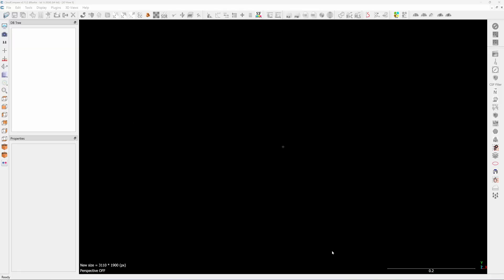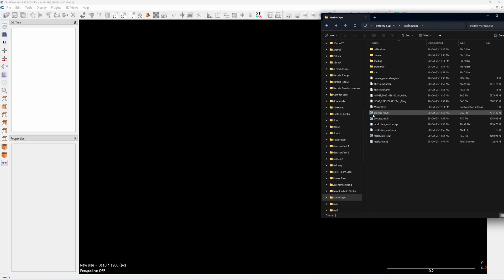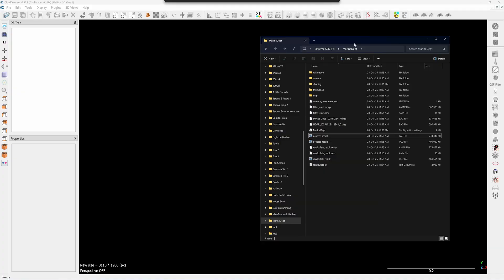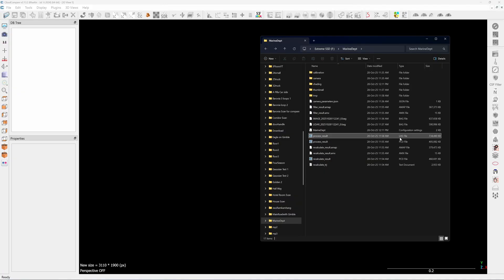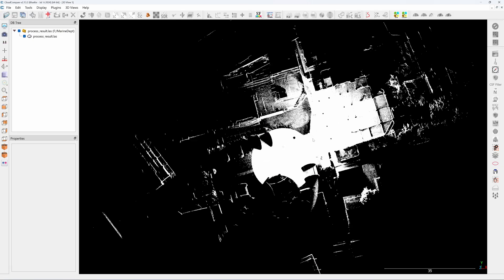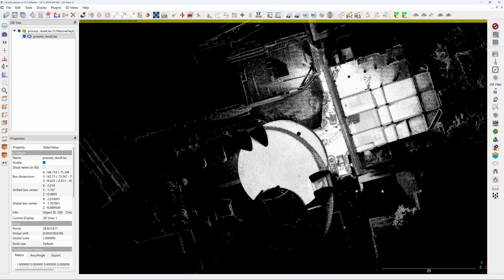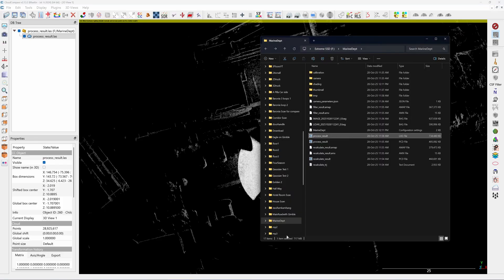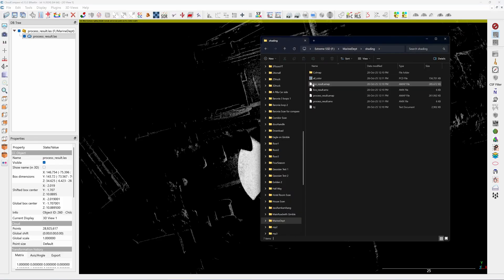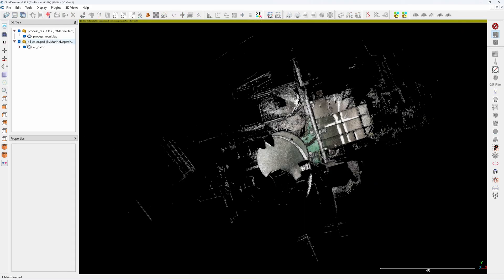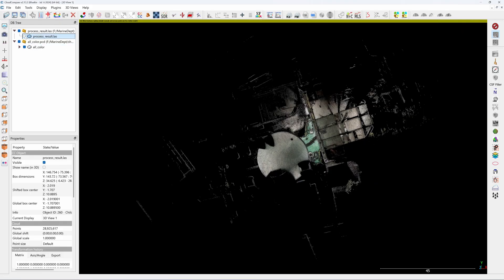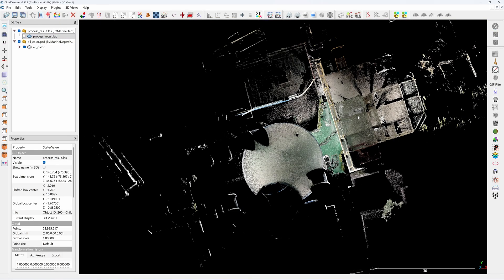This is Cloud Compare and I will drop the non-color version of the file. The file name will be called Process Result and the file type is LAS file format. The non-color version of the point cloud is suitable for doing the reverse engineering. For the Eco, it will have less noise and higher point cloud density. When comparing with the color one, this is the color version, drag and drop here.